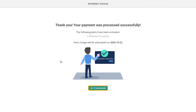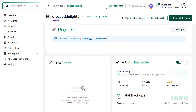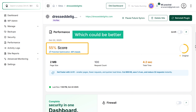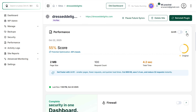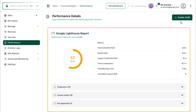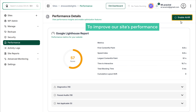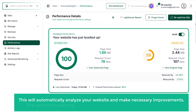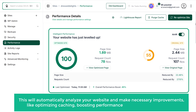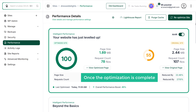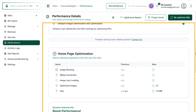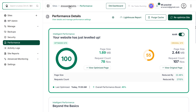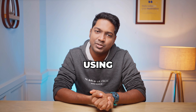Click go to dashboard to return to your account. If you scroll down, you'll find the performance section. Right now the performance score is 55%, which could be better. Click the arrow to see the detailed analysis of the website performance. To improve your site's performance, click on enable Air Lift. This will automatically analyze your website and make necessary improvements like optimizing caching, boosting performance, and reducing load times. Once optimization is complete, you can see the improvements made to your site's loading speed and overall performance metrics.